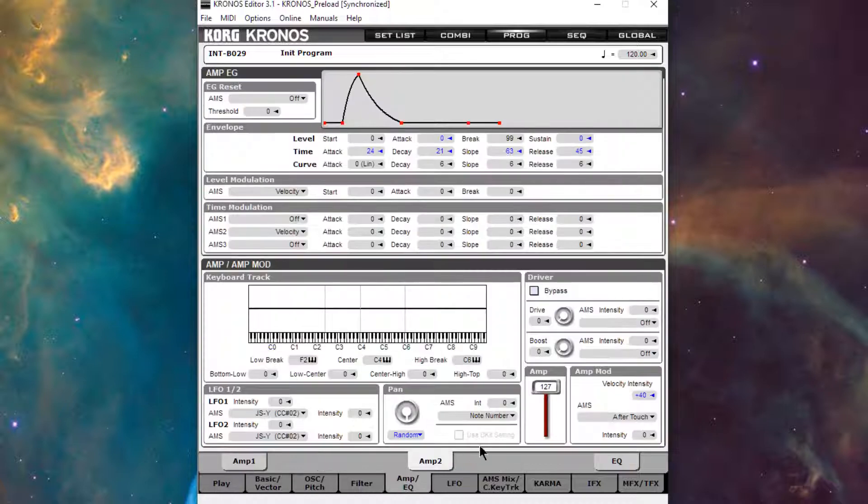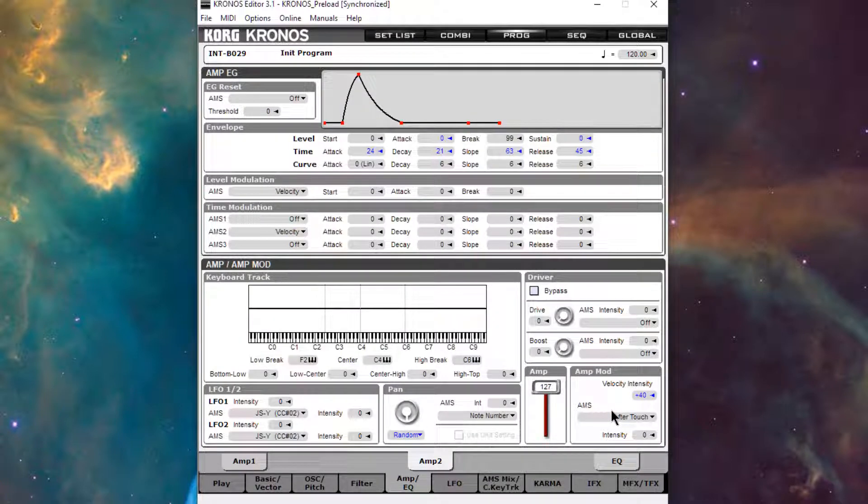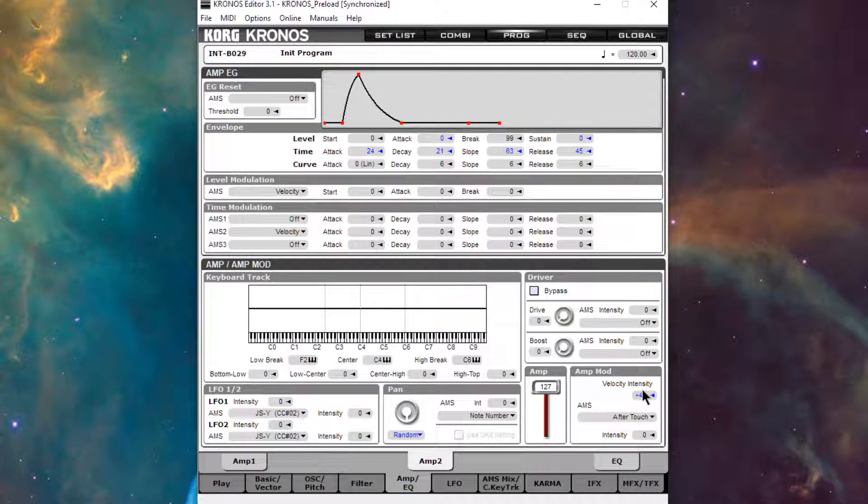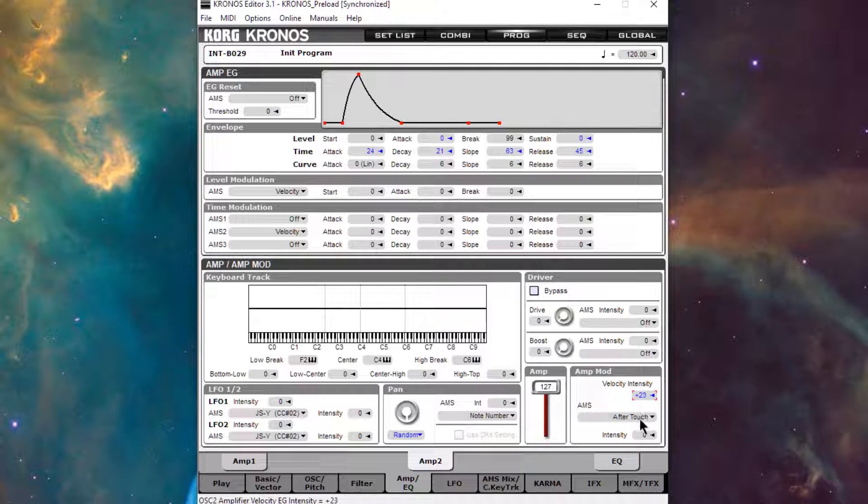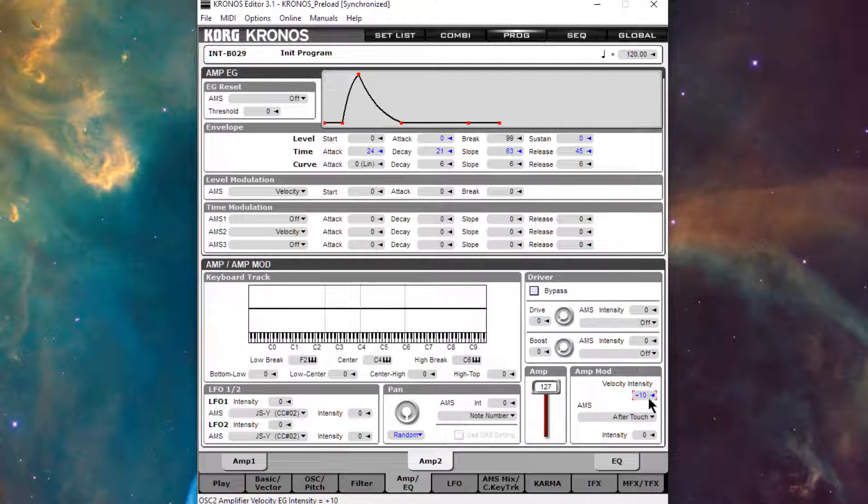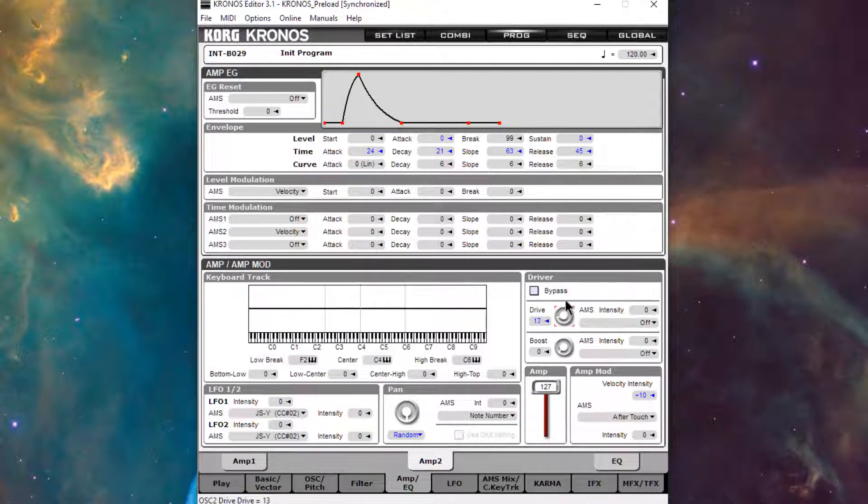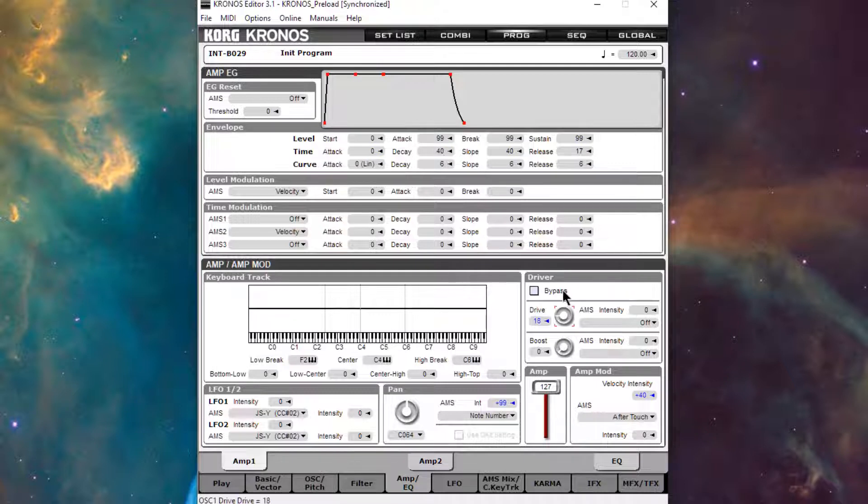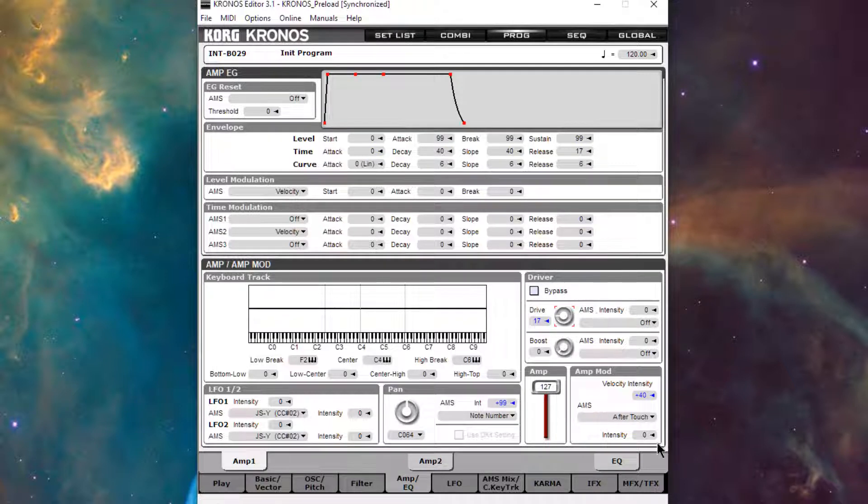So something that's pretty nifty about this is if we want to kind of compress the reverb, we could actually just turn down the velocity intensity on just the reverb oscillator by itself. So you can hear how that kind of turns up the reverb. Let's put drive on for both of these. Let's go up to 17. That'll also kind of compress both signals. It'll make it louder.